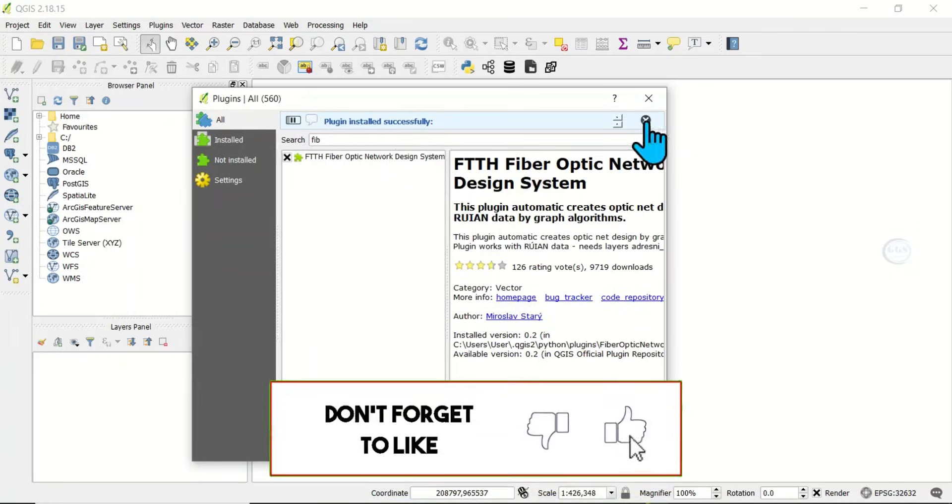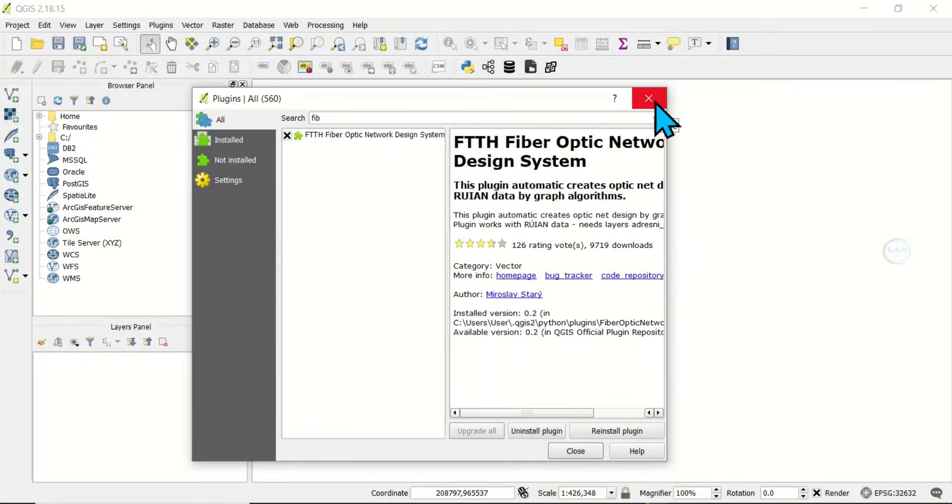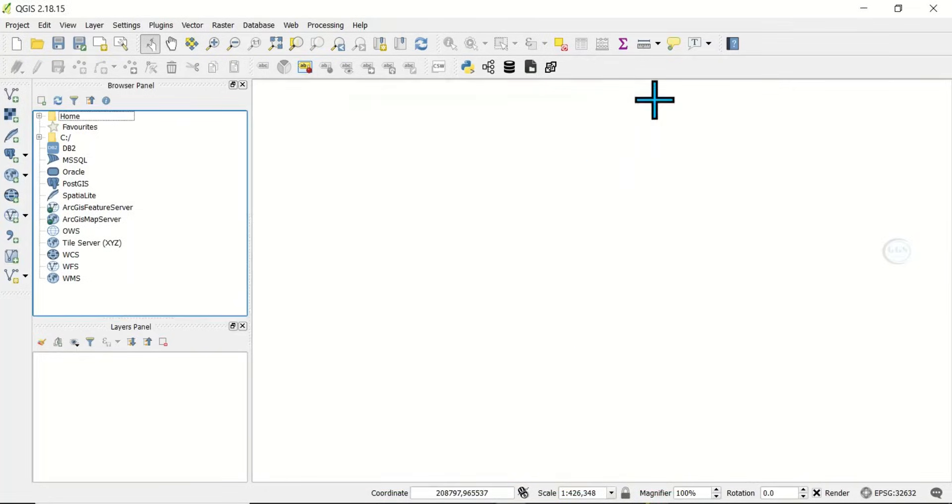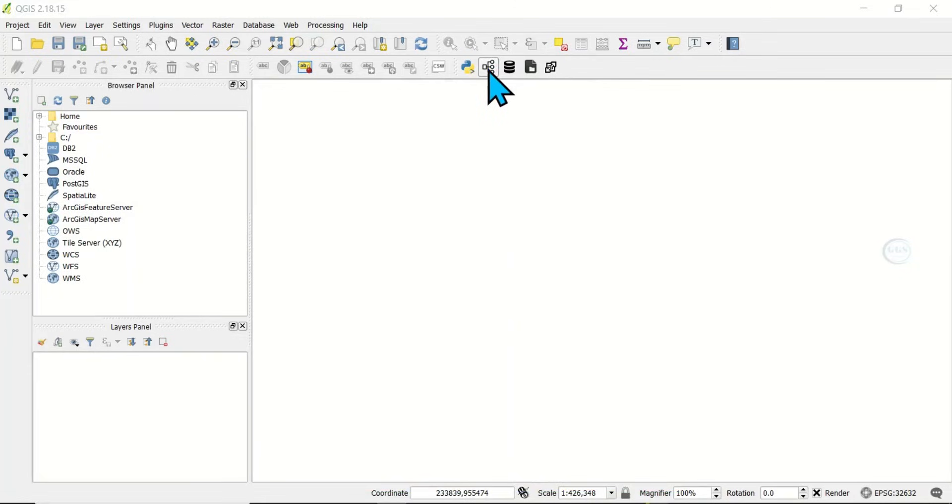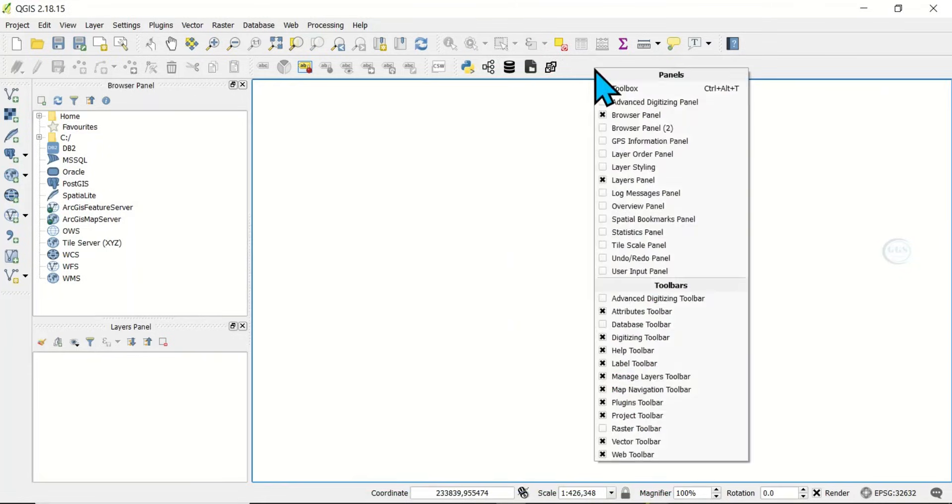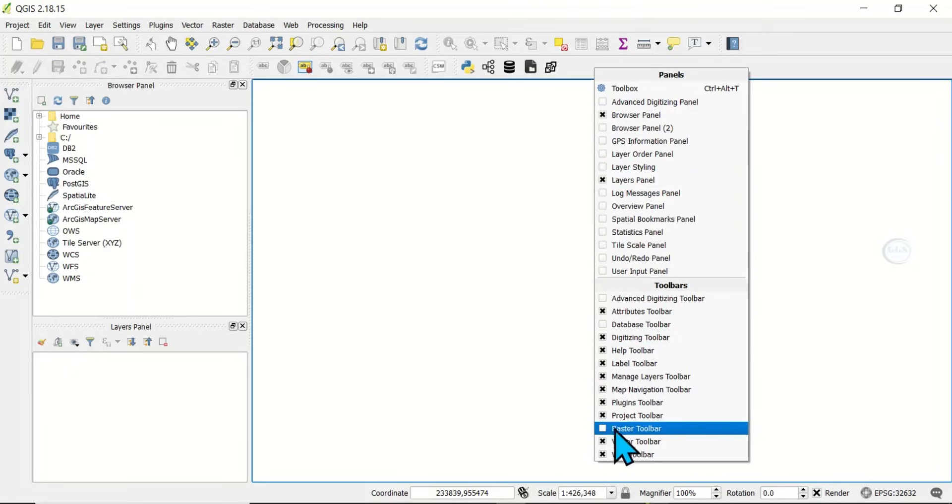We can now close this. After installation, this is the icon. If yours is not showing, just right-click here and check this Plugin Toolbar.